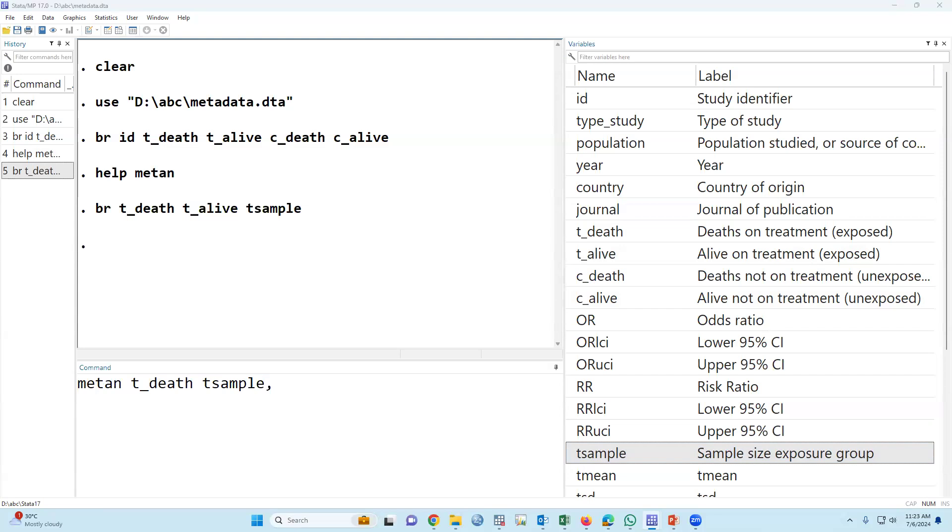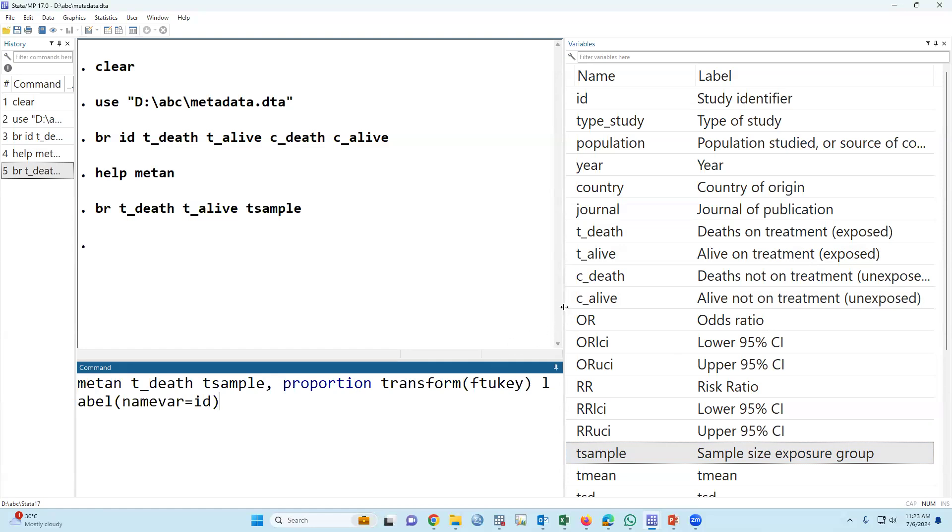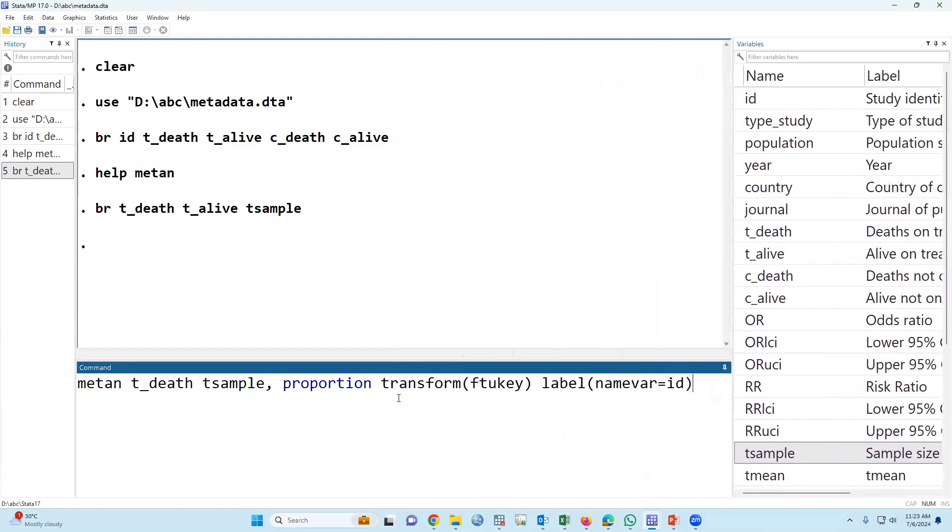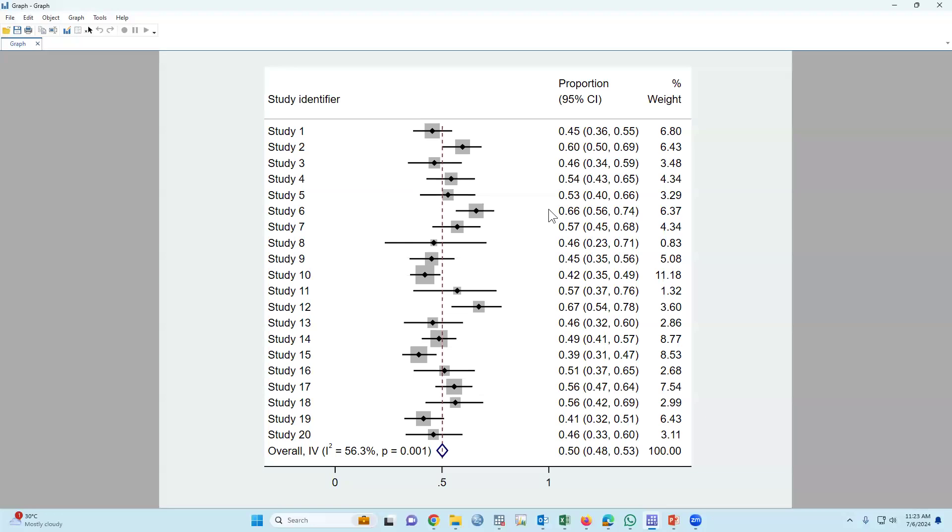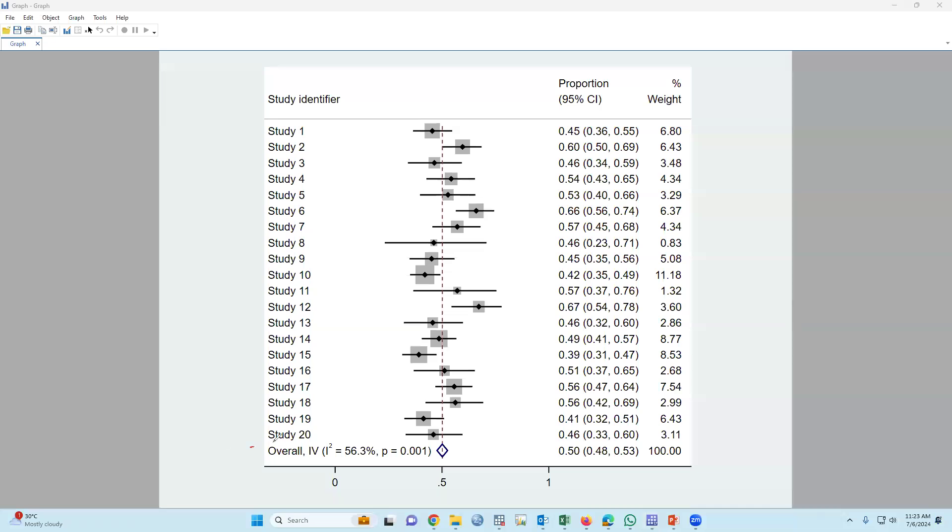Type 'metan t_death t_sample, proportion, transform, label id'. That means we would like to summarize the data against study ID. If you press enter, in this finding we got the number of dead in the first study 45 percent, second study 60 percent. My main concern is the overall. The overall number of death in treatment group or exposed group is 50 percent.